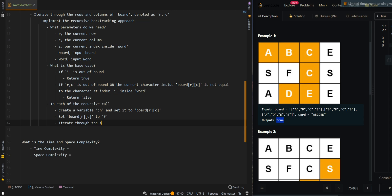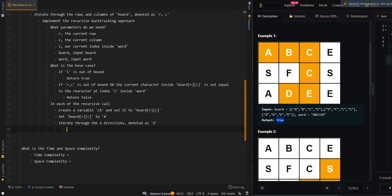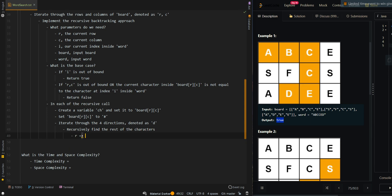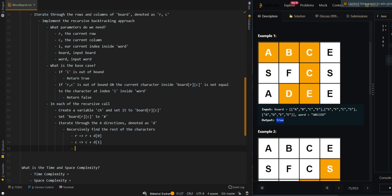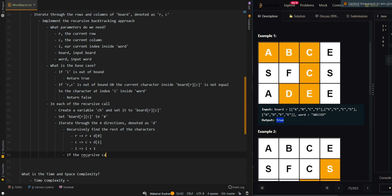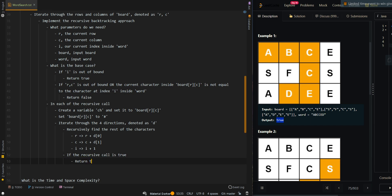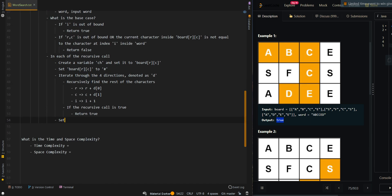We're going to iterate through the four directions, denoted as D, and recursively find the rest of the characters. R is incremented by the current direction's row value, and C is incremented by the current direction's column value. We also move our index pointer forward to i plus one. If the recursive call returns true, we return true. Otherwise, we backtrack by setting board[R][C] back to the original character ch, and return false.